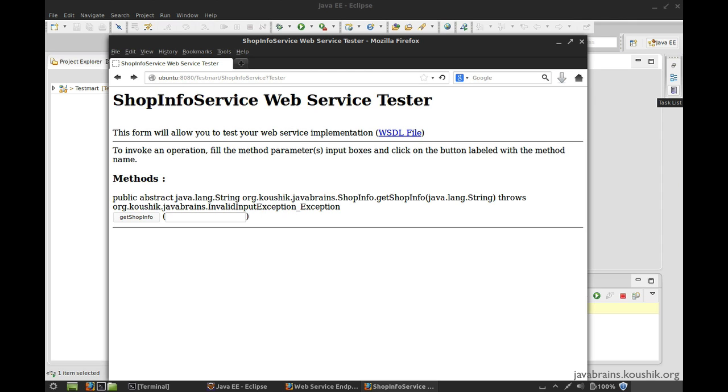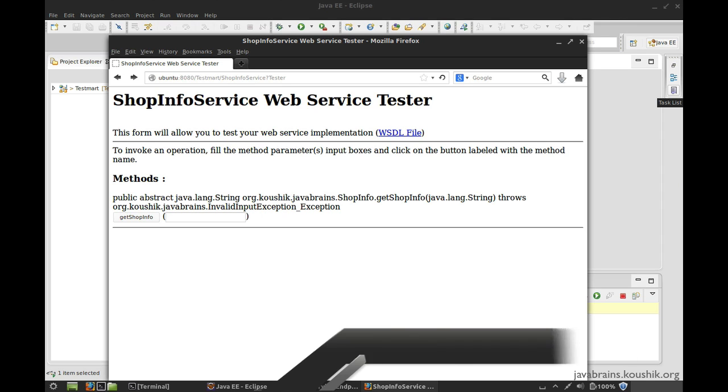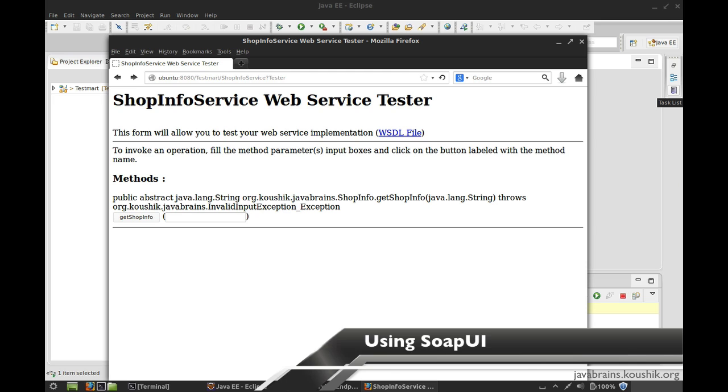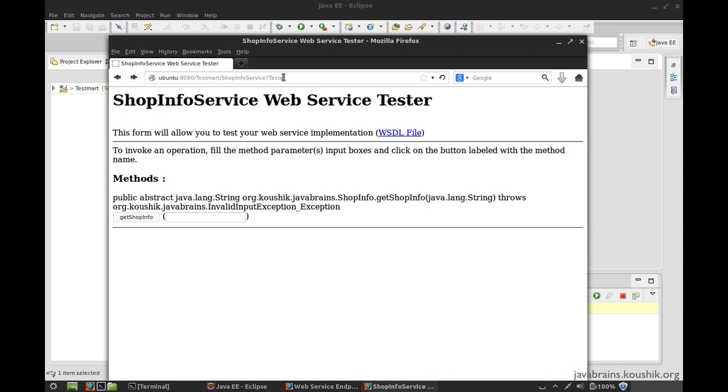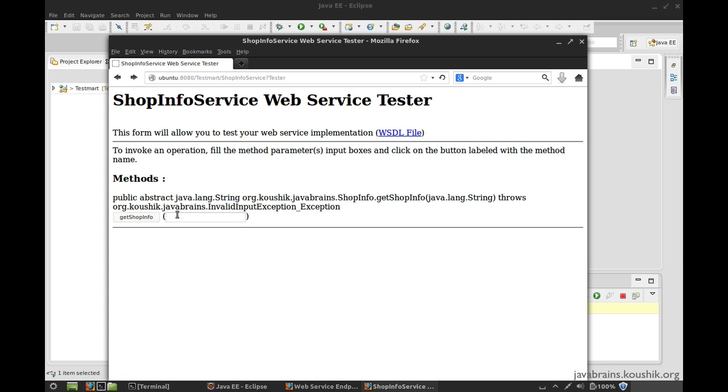So far, when we've been testing our web services that we've deployed in GlassFish, we have been using this tester page. This page is courtesy of GlassFish. All we need to do is use the service name URL question mark tester, and GlassFish provides us with this nice HTML page which actually looks at your web service and then identifies what are the methods, what are the input arguments and creates nice forms.